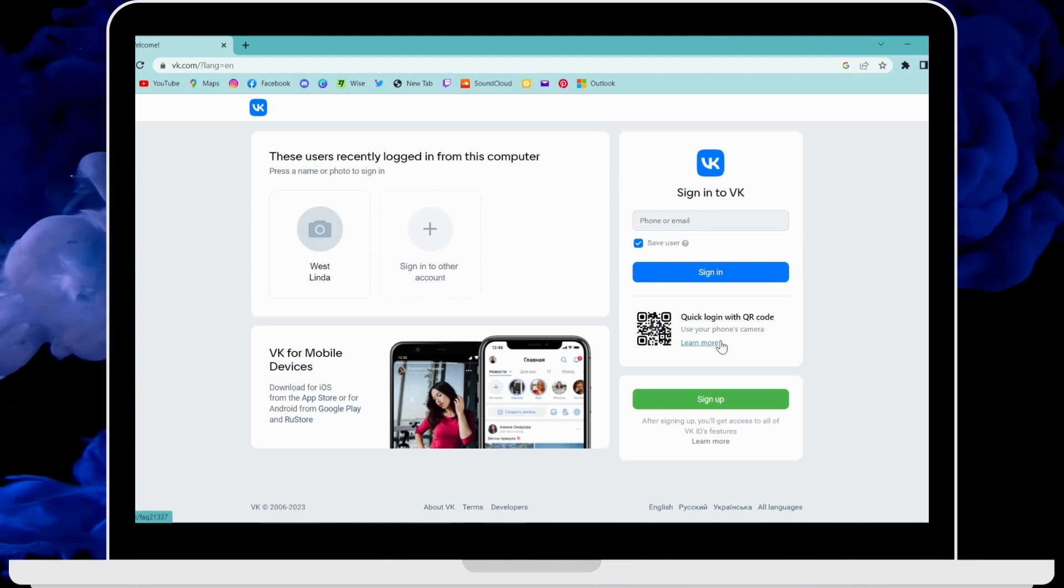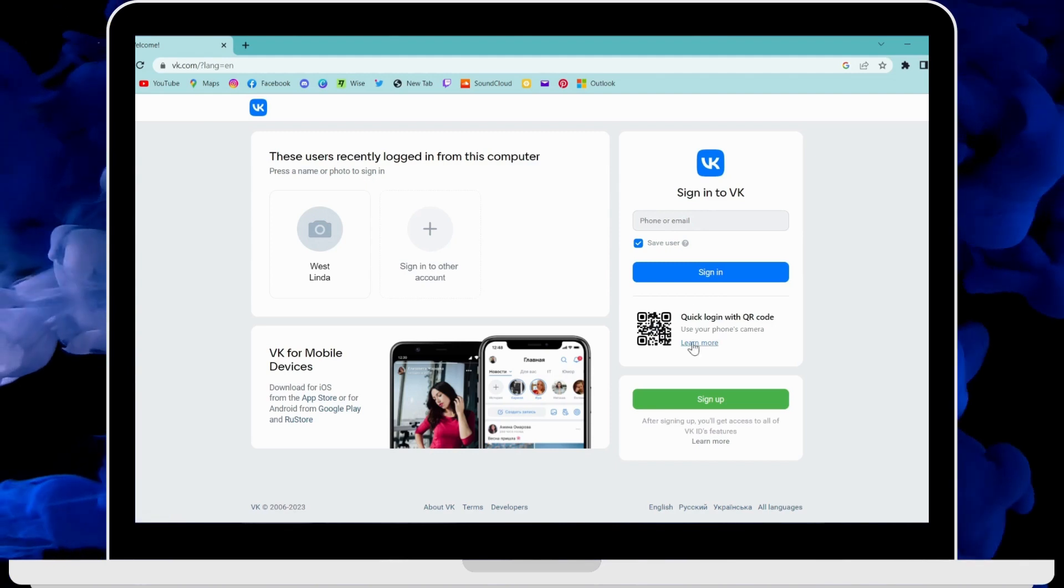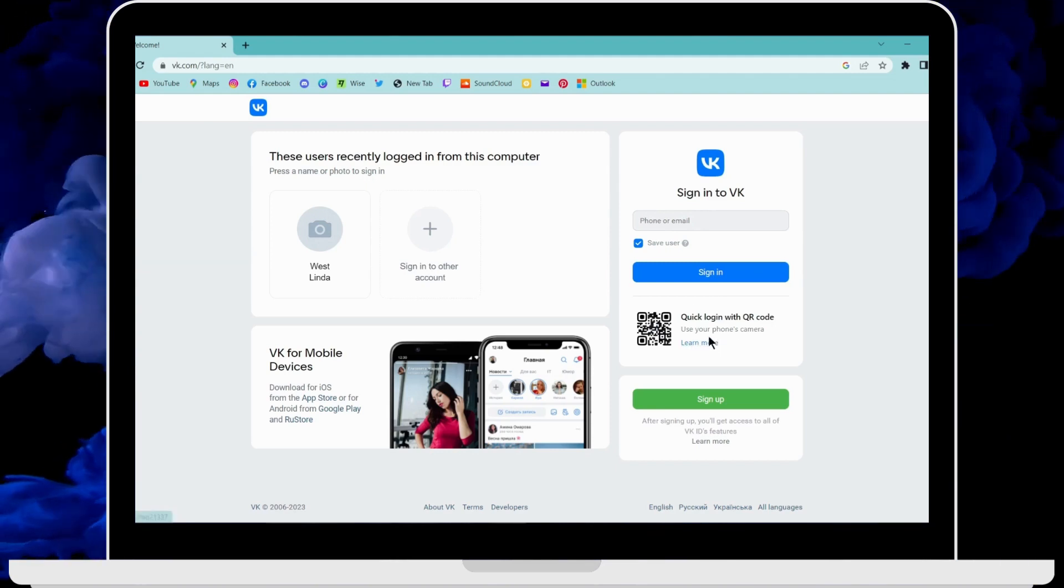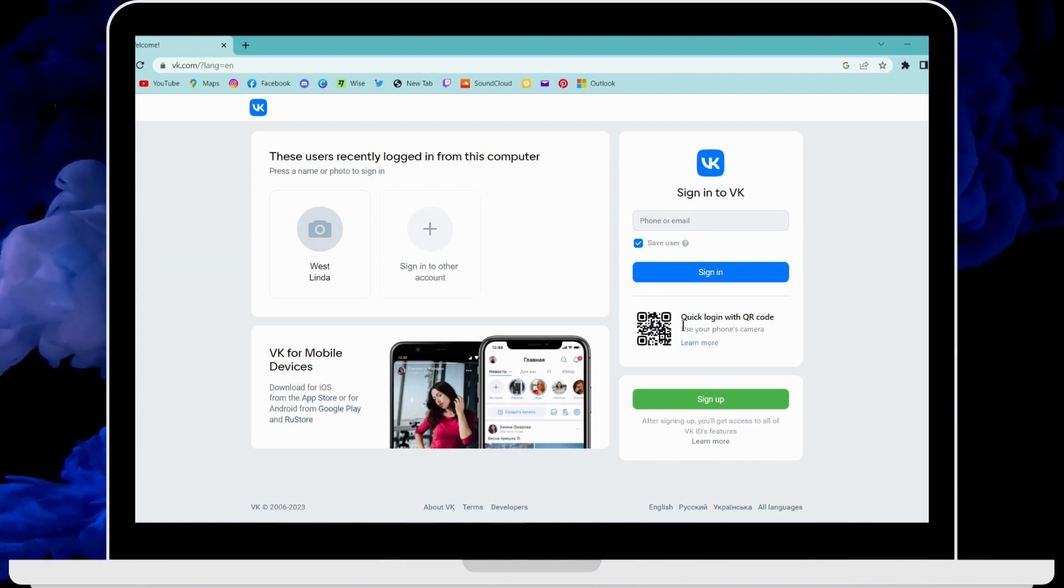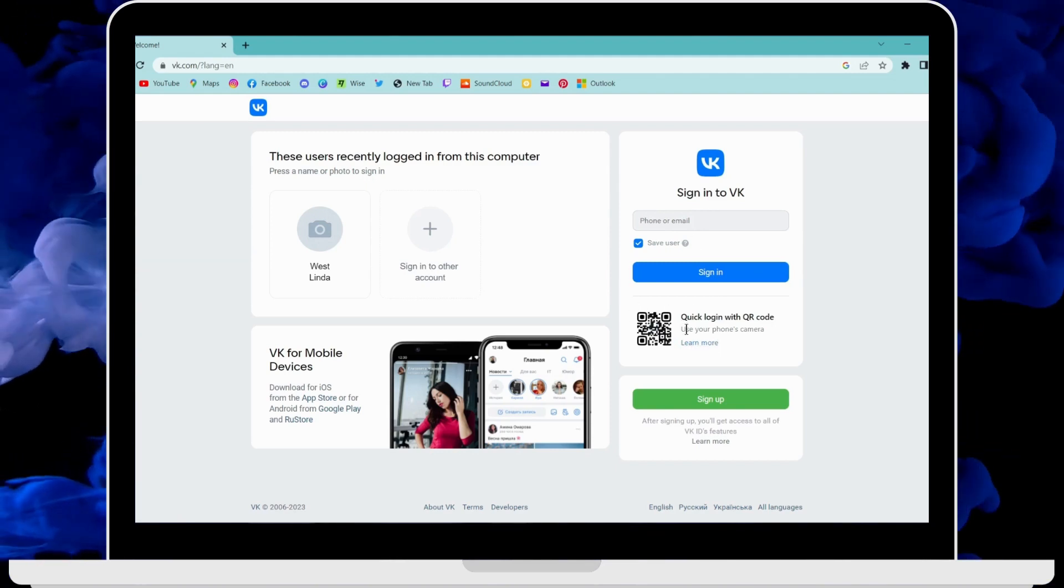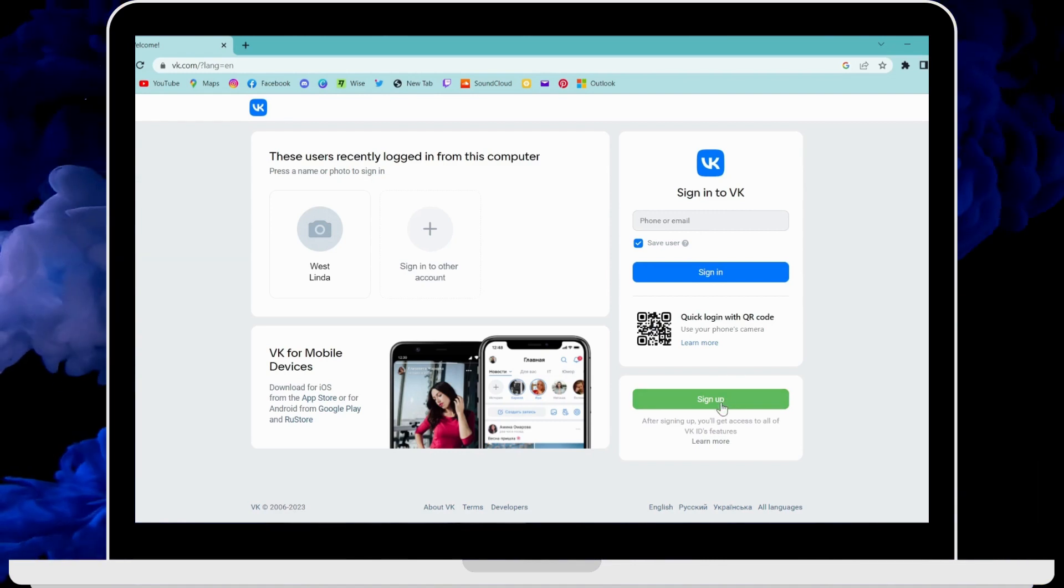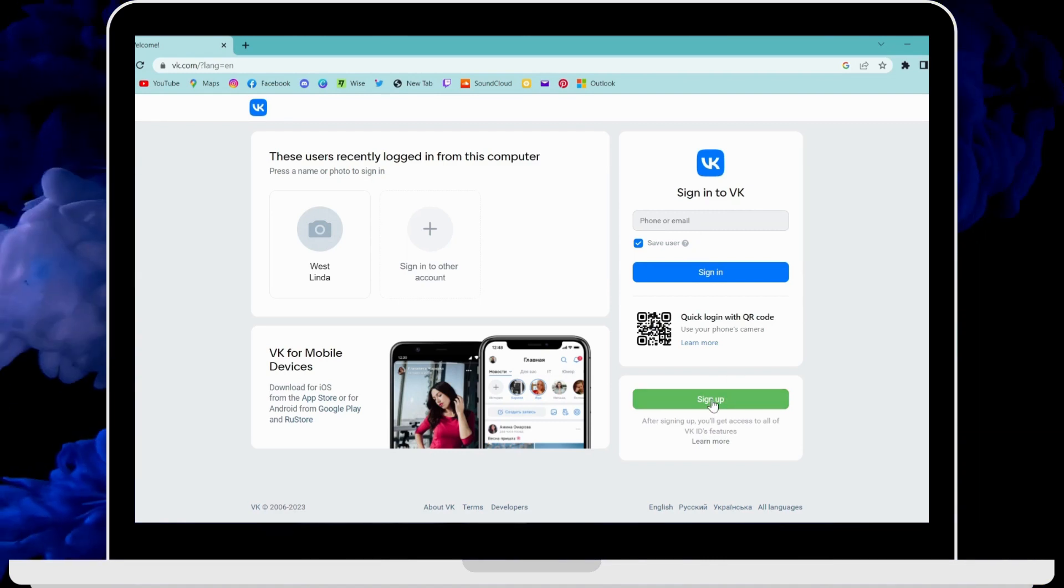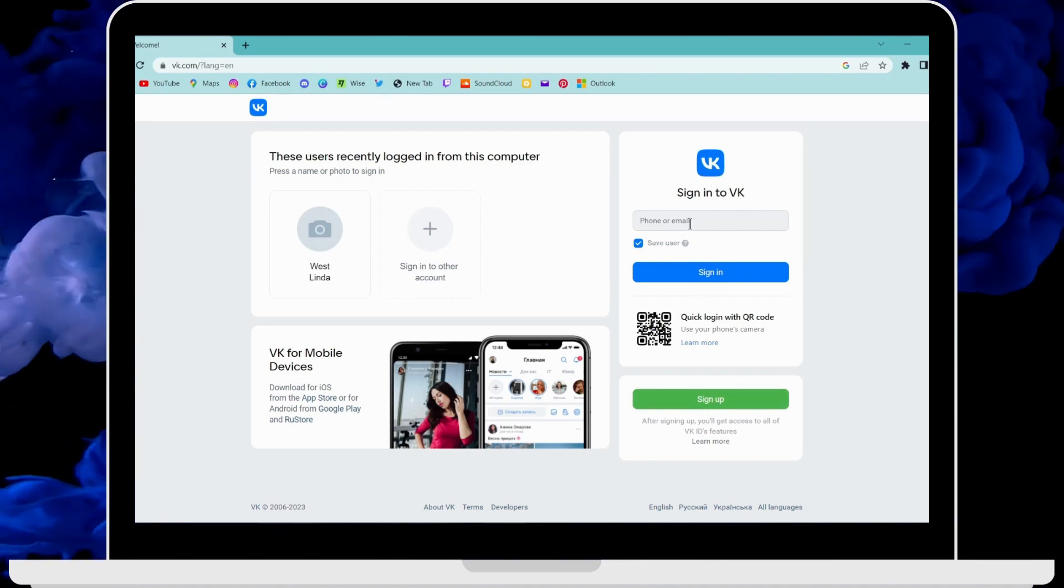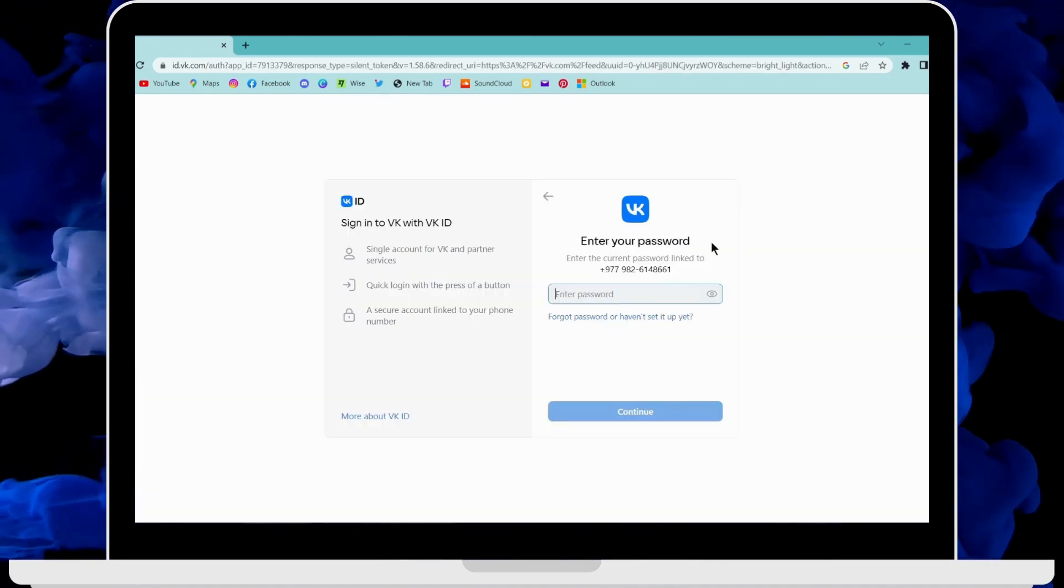You can also log in with your phone by using this QR code. But if you don't have an account, then you can click on sign up and create your account.